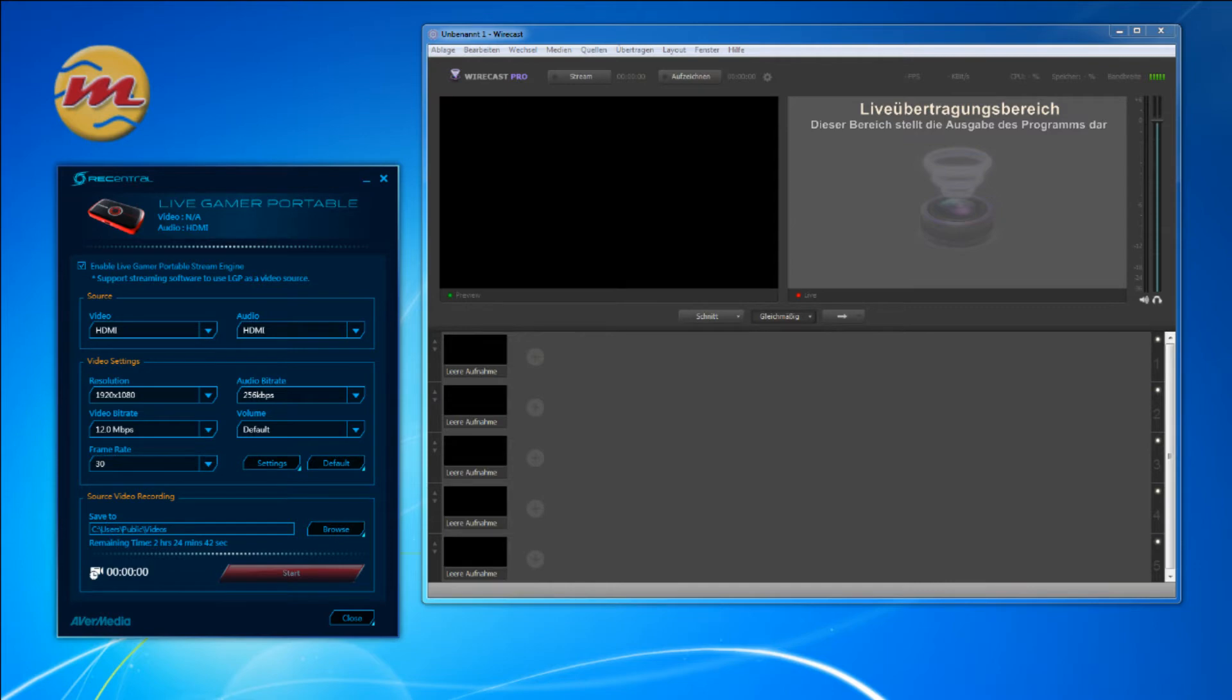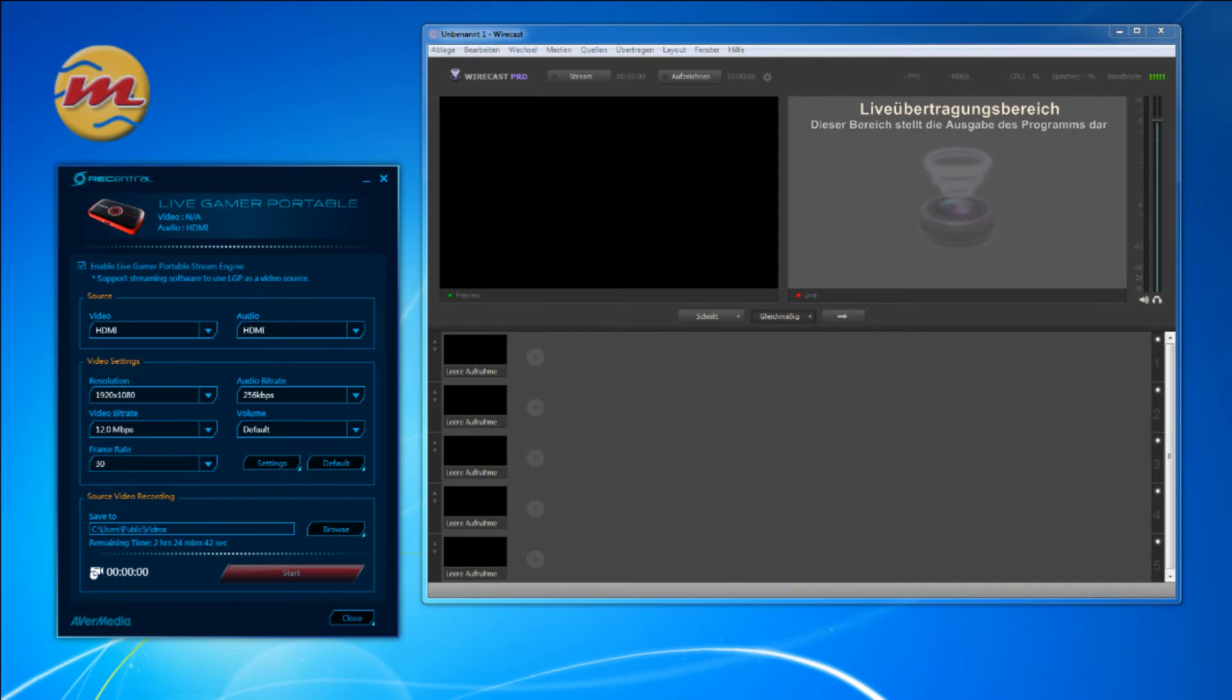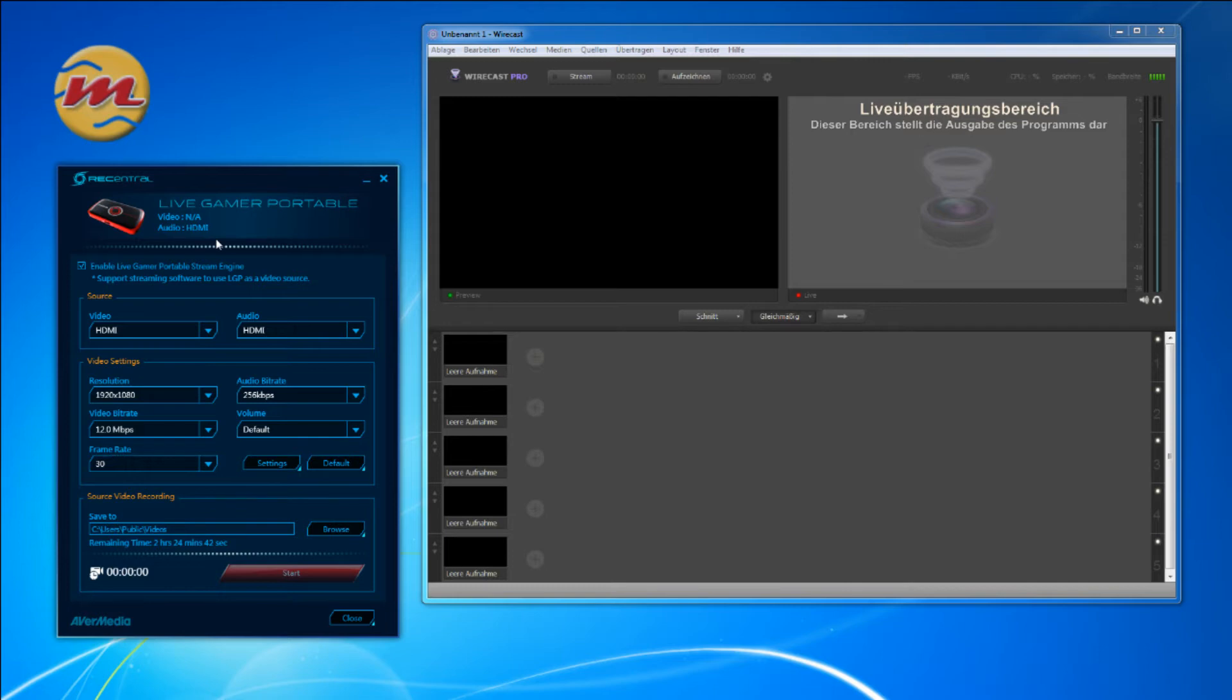This is in beta and comes available for download with this software package. You see Wirecast on the right side. So you see there's no video initially.